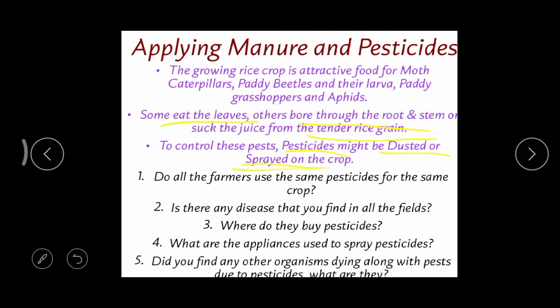For example, five farmers all growing rice may get the same type of disease but use different pesticides. Different types of fields can have different types of disease. Farmers can purchase these pesticides and insecticides from agrochemical shops.